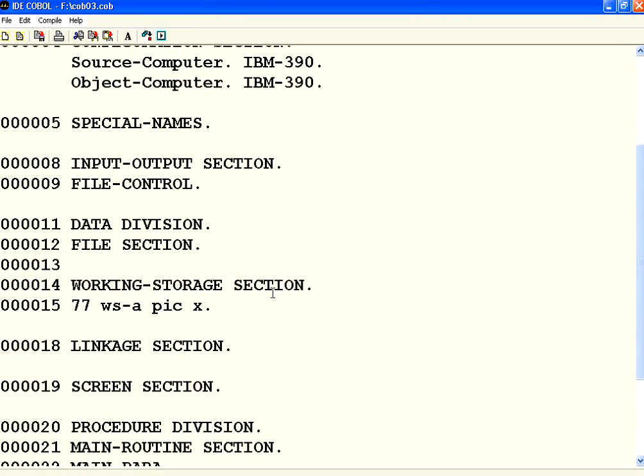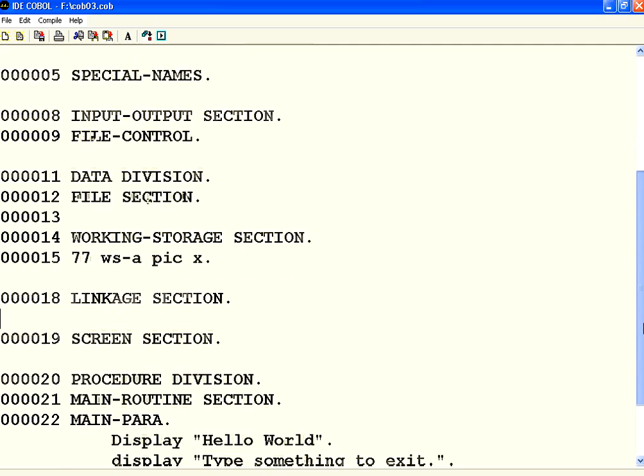Hello all, welcome to this session of OpenMentar.net. So far we have been talking about the four divisions, basic input and output statements in COBOL.